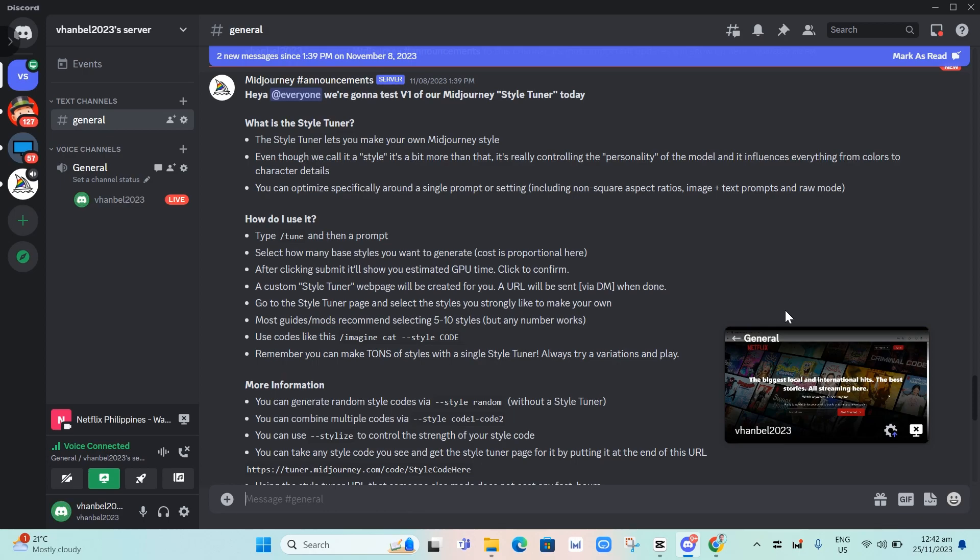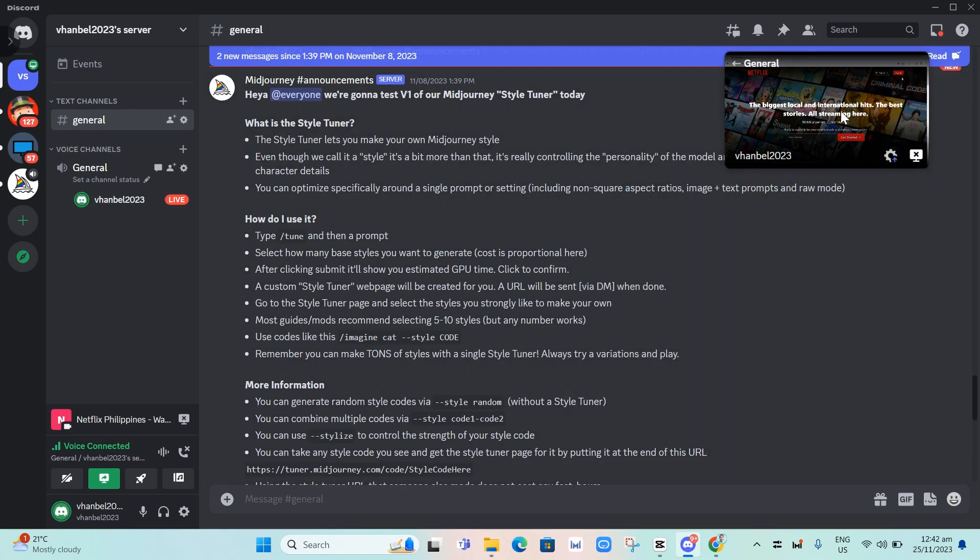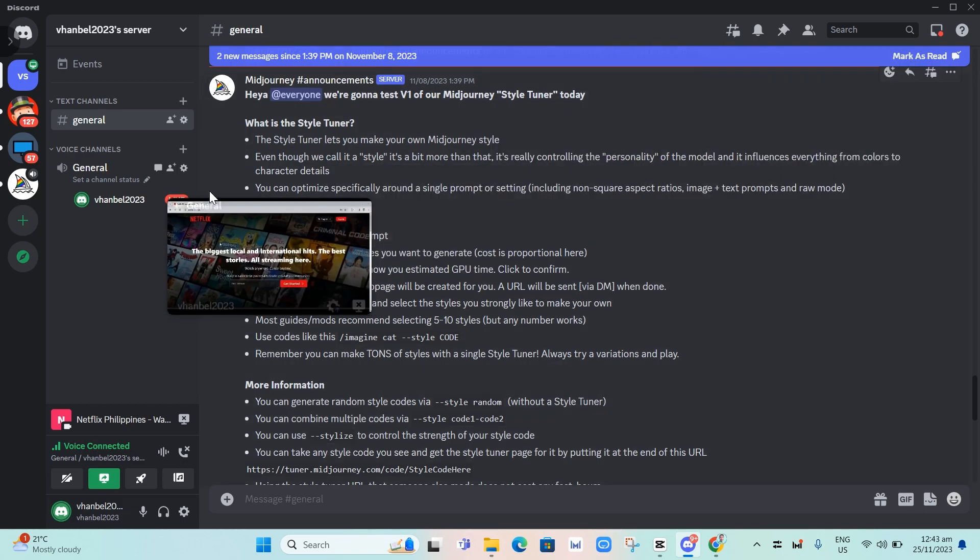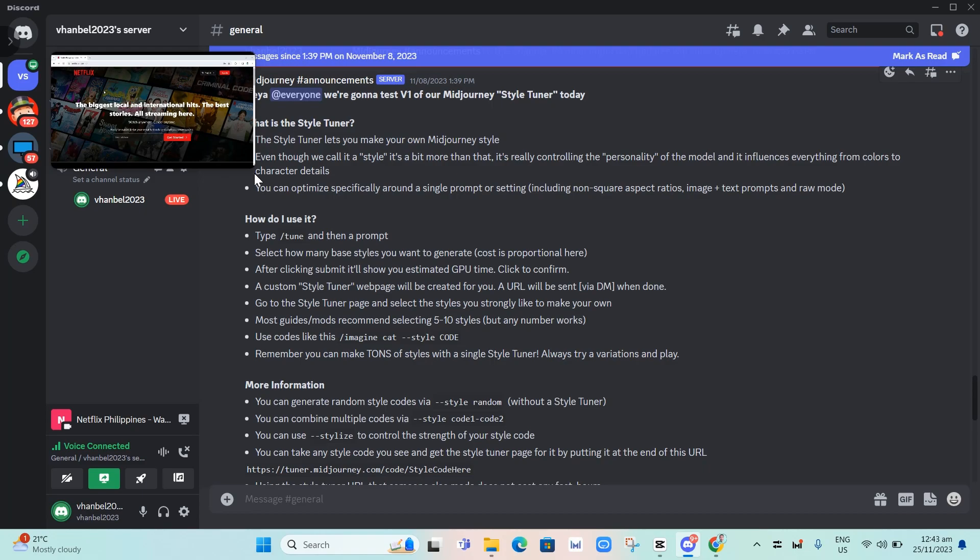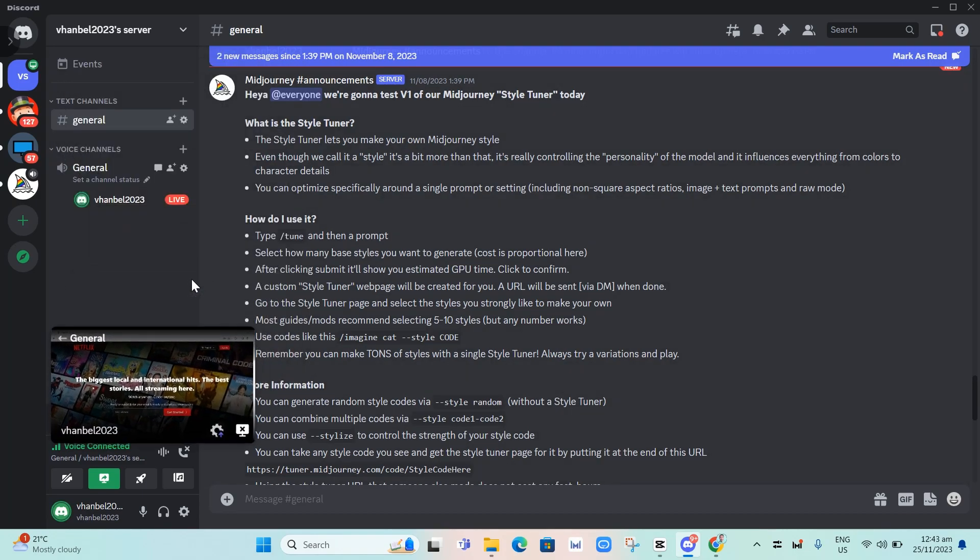And there you go. That's how you stream movies on Discord. If you found this video helpful, please like and subscribe to this channel. Don't forget to hit the notification bell for future videos.